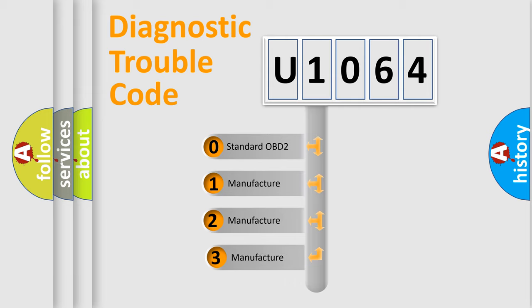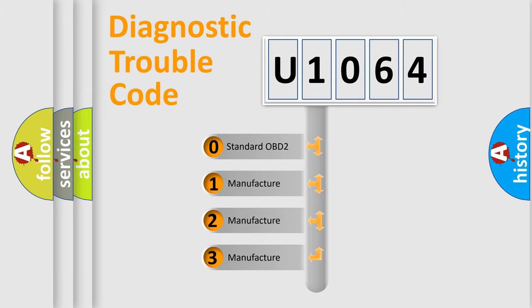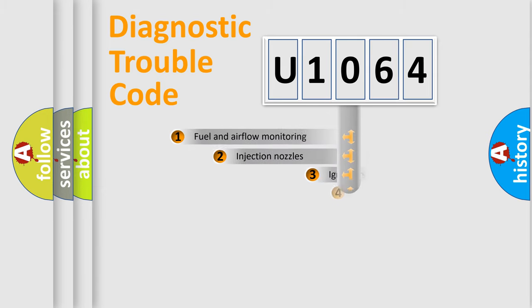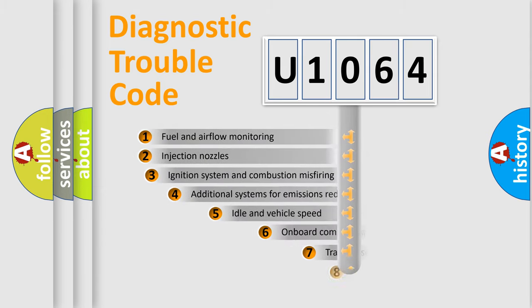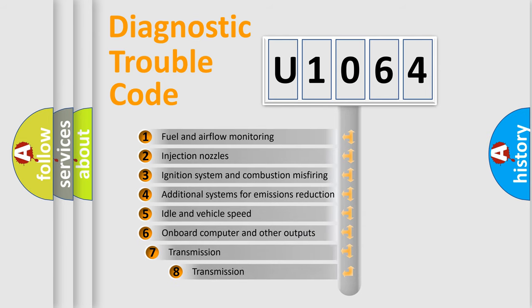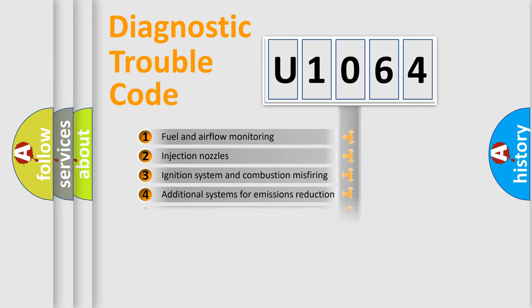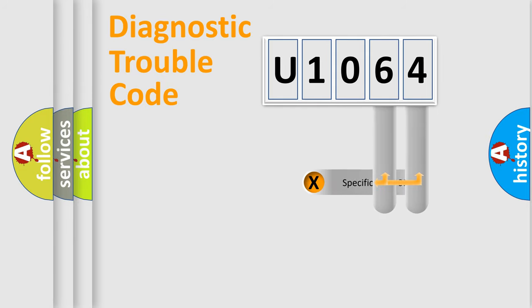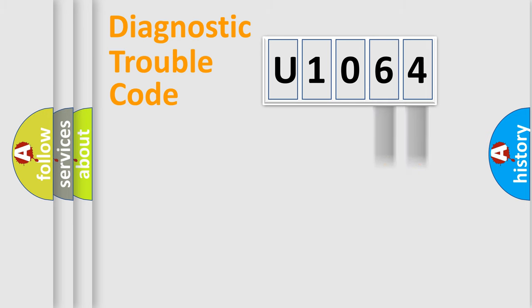If the second character is expressed as zero, it is a standardized error. In the case of numbers 1, 2, 3, it is a car specific error. The third character specifies a subset of errors. The distribution shown is valid only for the standardized DTC code. Only the last two characters define the specific fault of the group.